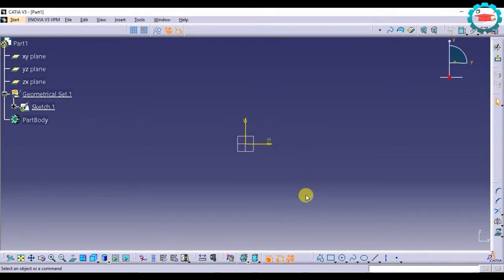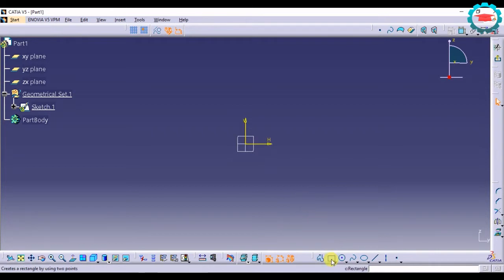In this video I'm going to take you through the other options for creating geometry in sketched environment. We've seen rectangle already, a simple rectangle.